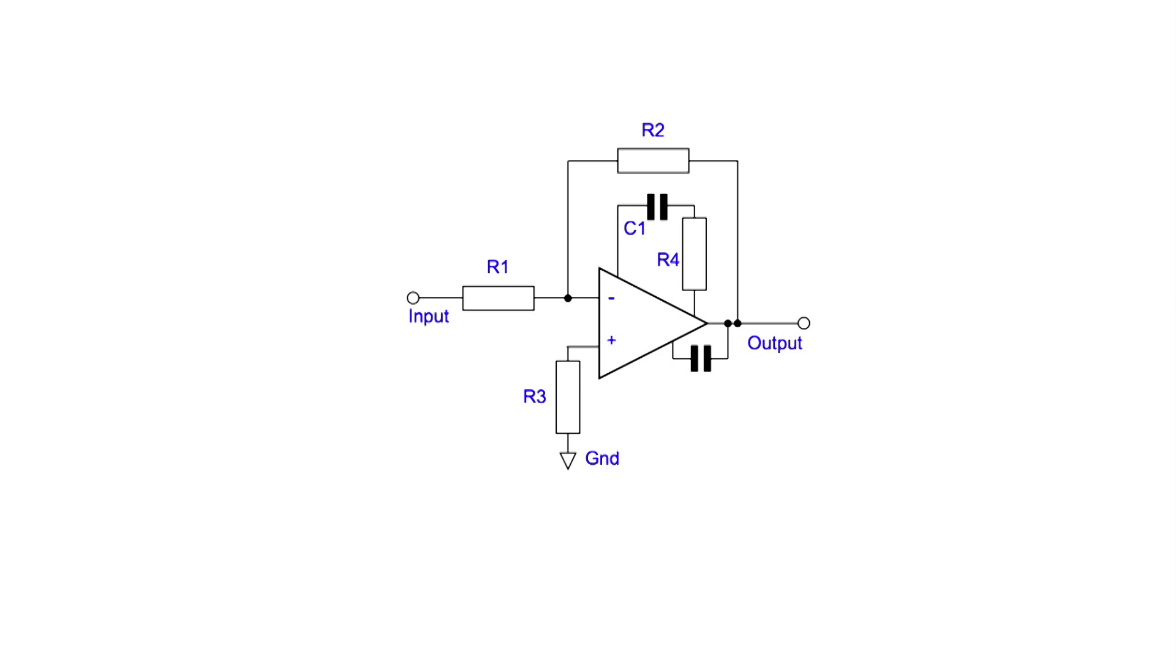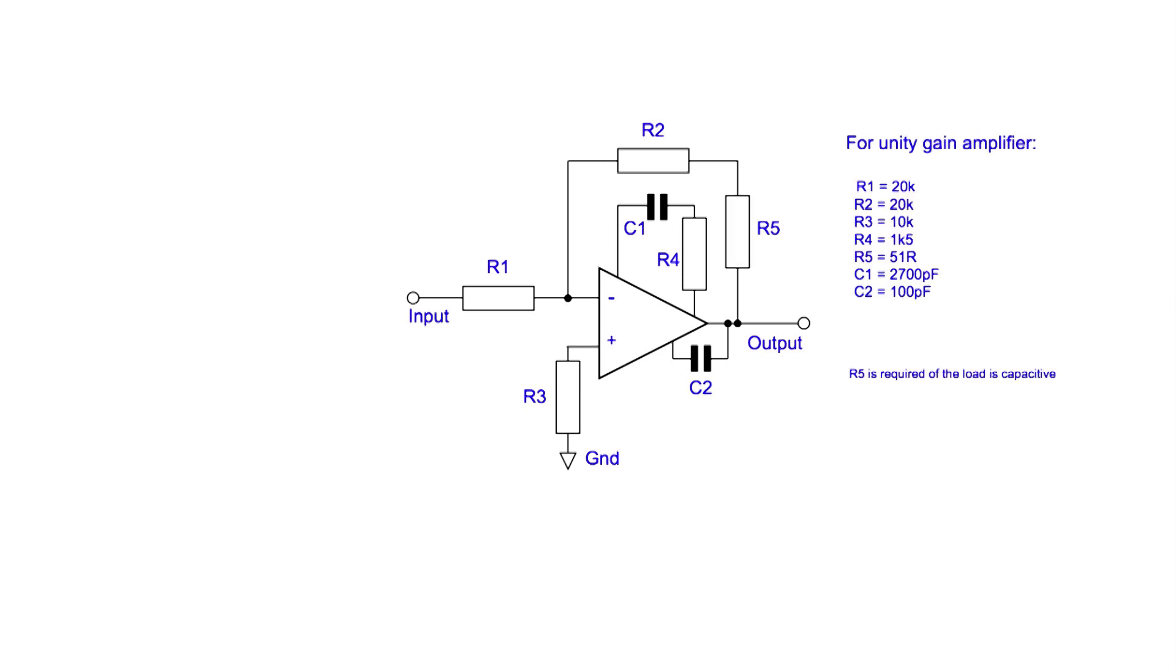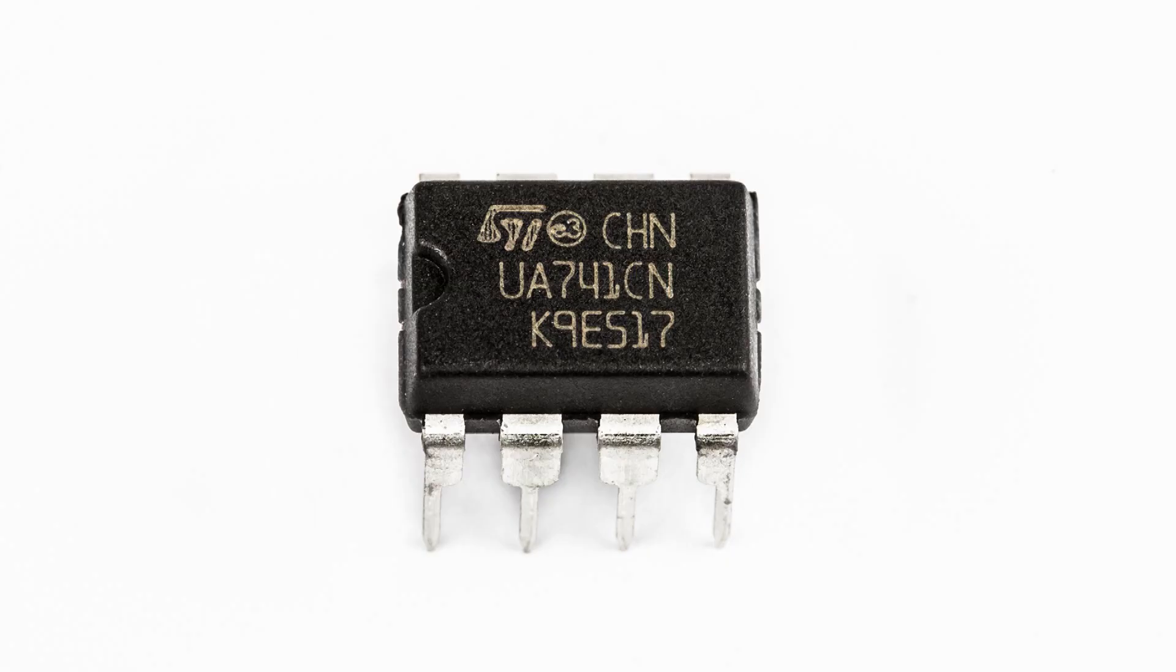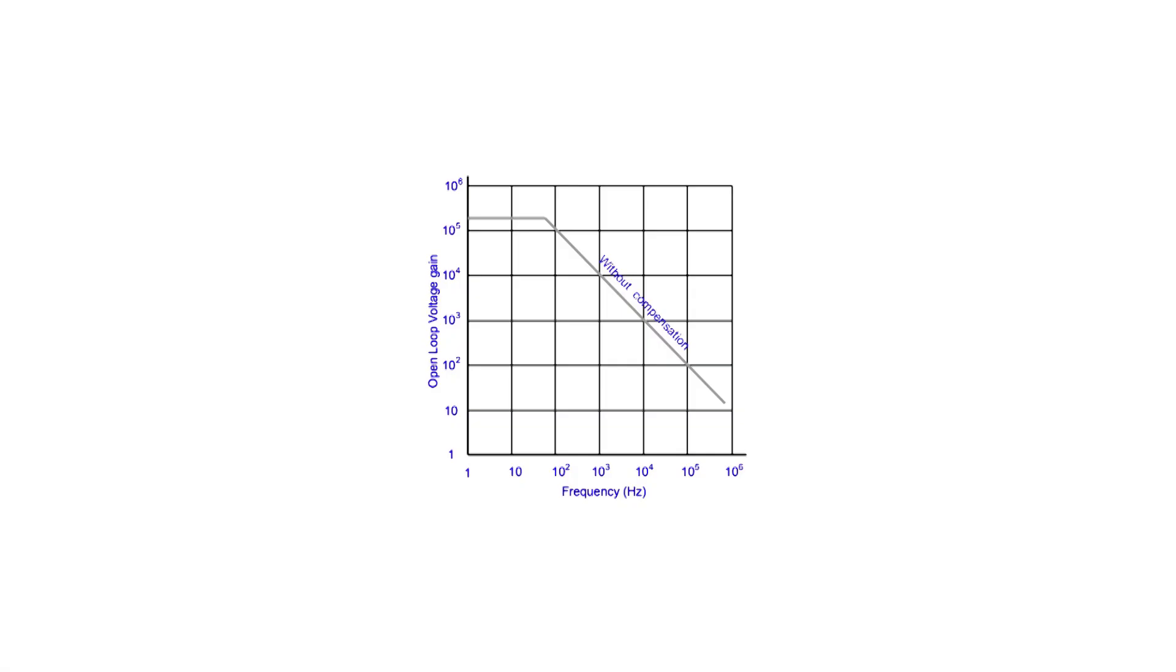This external compensation, as it was called, needed three or four additional components as we see here. Later chips incorporated compensation into the chip itself. The first op-amp IC to do this was the 741, which is still in widespread use today. A small capacitor was added into the IC itself to provide this compensation. Introducing compensation into the chip reduces its bandwidth but makes it stable.